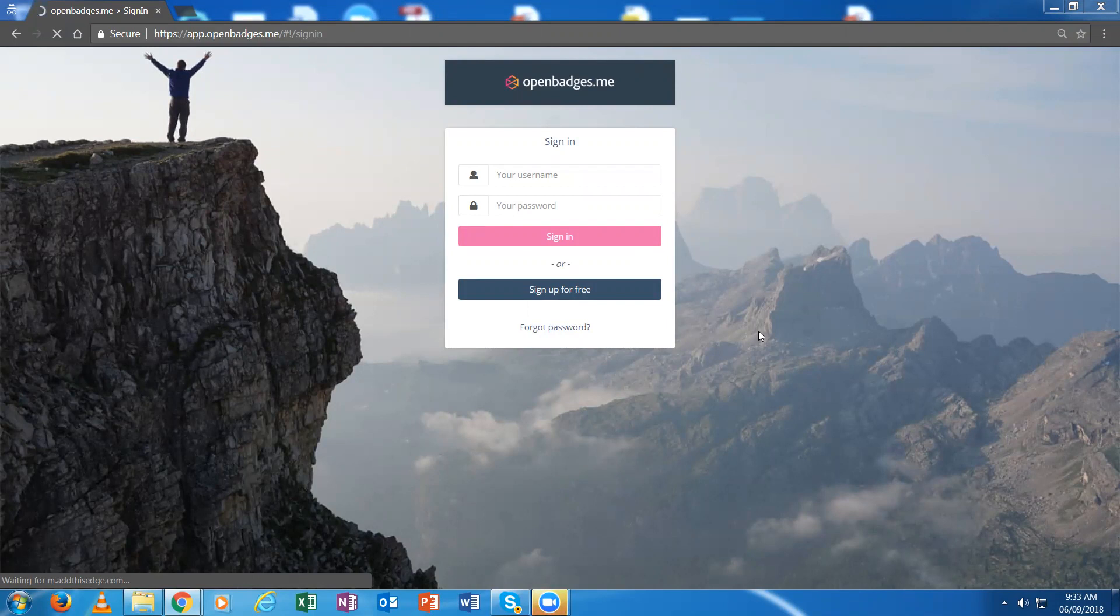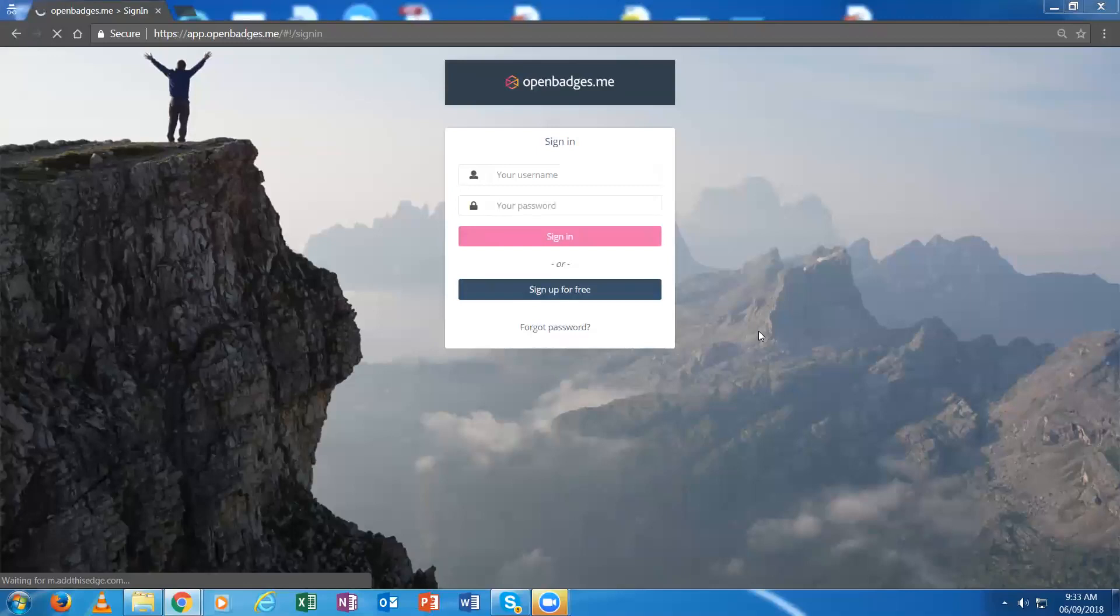Hello, I'm going to show you how my showcase issues badges to individuals, how those individuals can receive their badges via email or via their OpenBadges.me account.